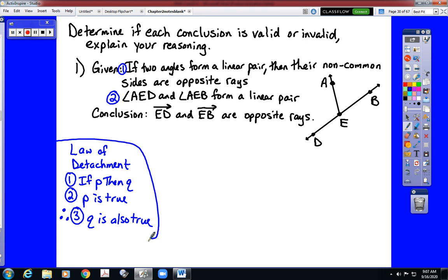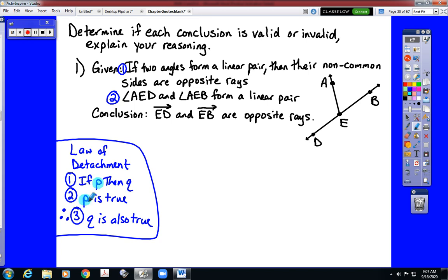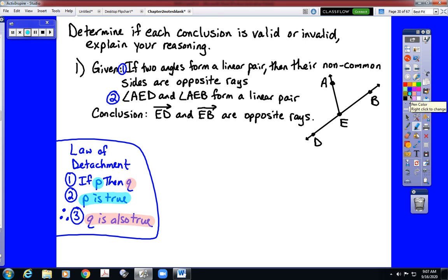The law of detachment's pattern says that if P then Q is your first statement. Your second statement must say P is true, which would then allow you to draw a valid conclusion that Q is also true. That's the pattern we are going to check — we need to have that exact pattern. The if-then statement reads: if two angles form a linear pair, then their non-common sides are opposite rays.